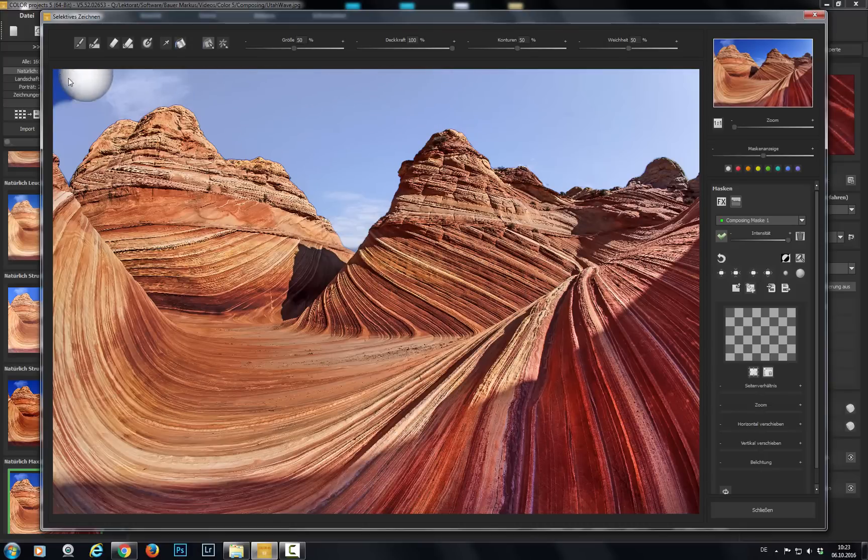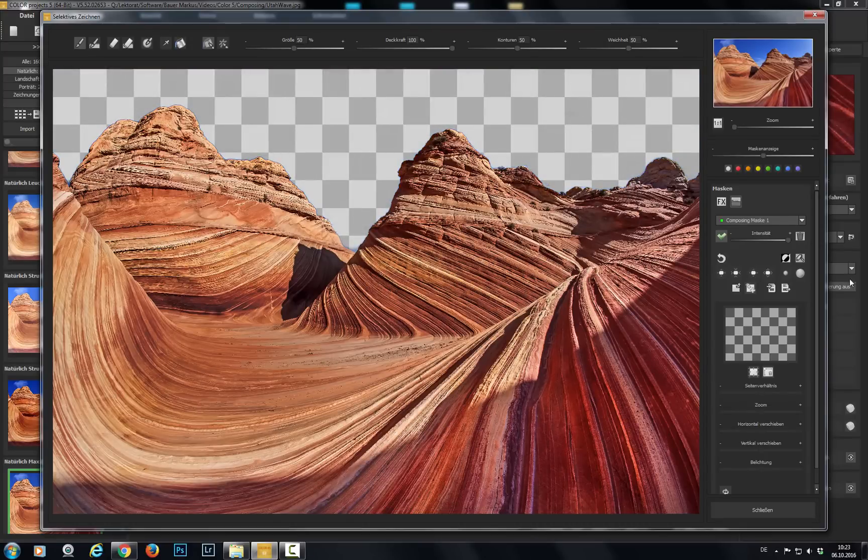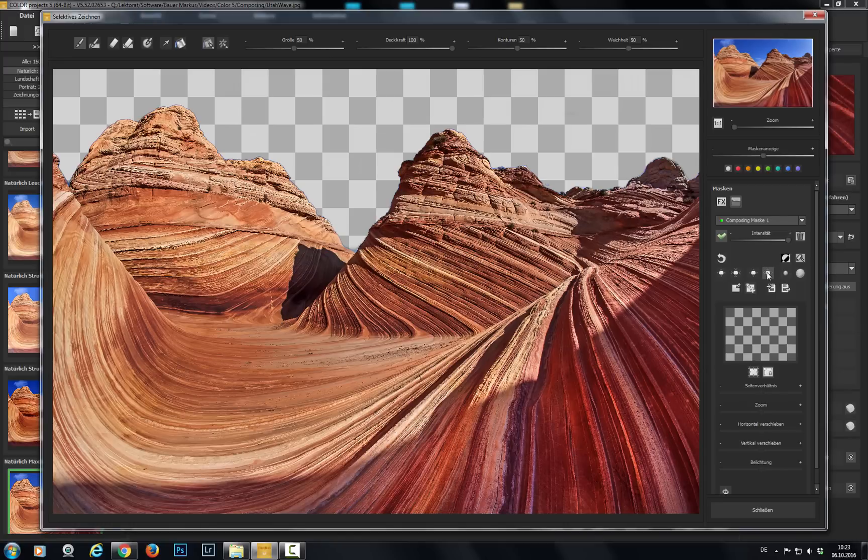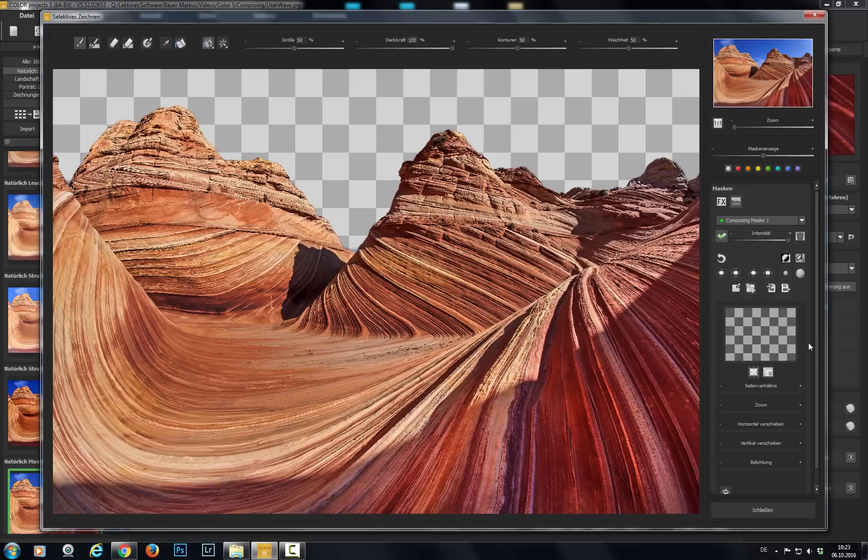All done. So the sky is gone and now we recommend to enlarge the mask with one of these symbols, either with single pixel or five pixel accuracy. Then click on the checkered pattern to select a new sky.